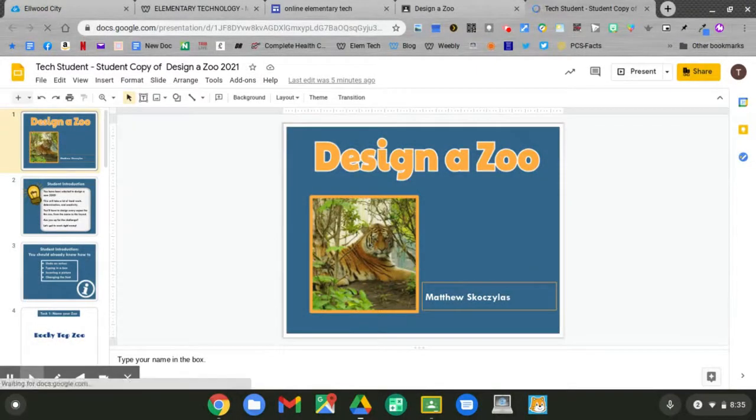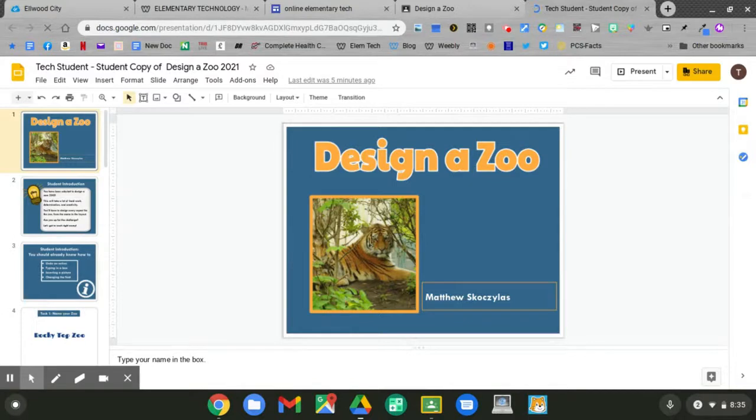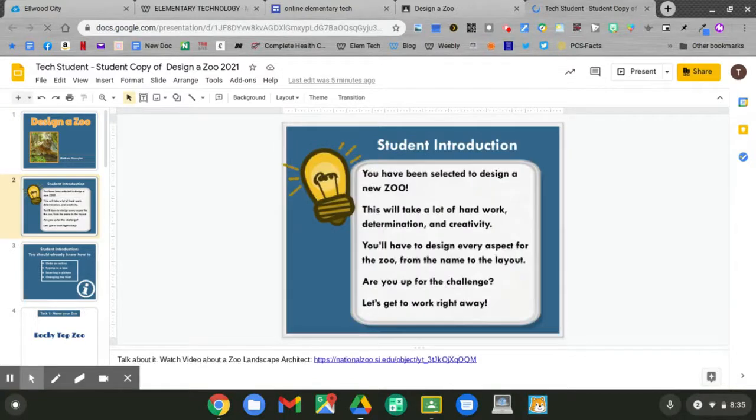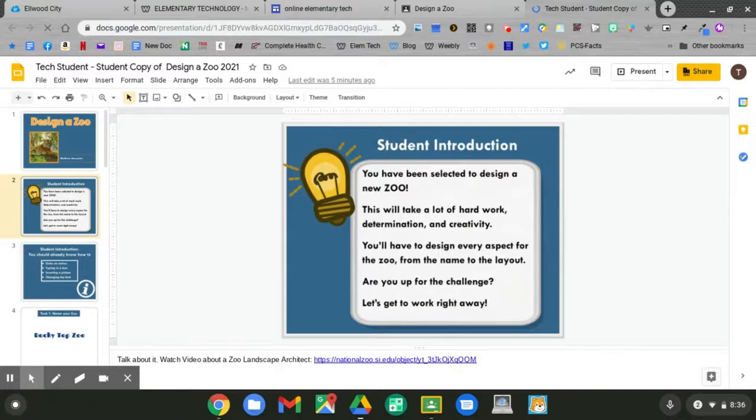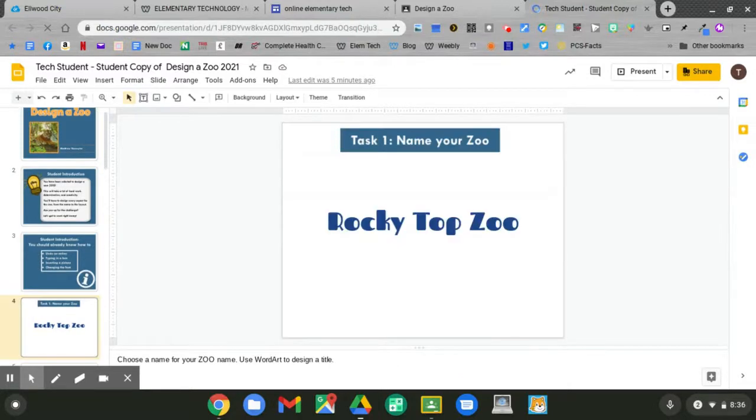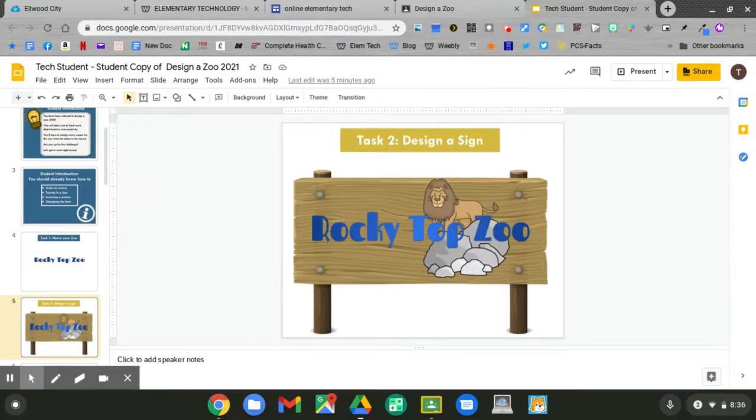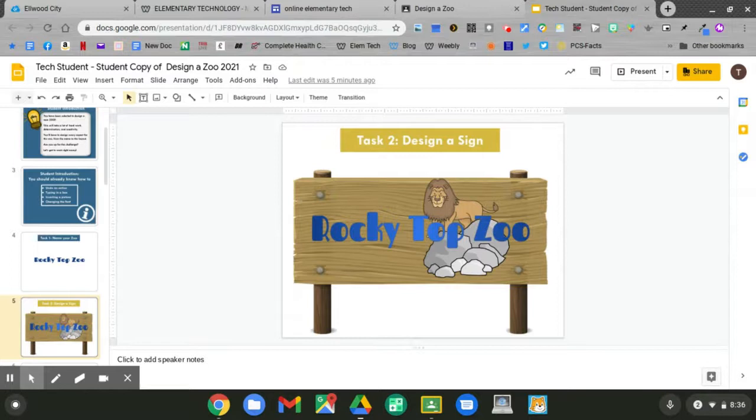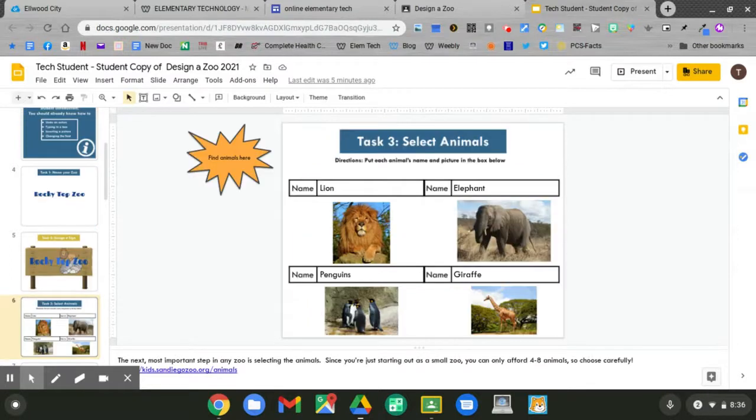On our slideshow we should have our name on slide 1. We talked about the challenge on slides 2 and slide 3. We named our zoo on slide 4. We designed a sign on slide 5. We selected animals on slide 6 and slide 7.